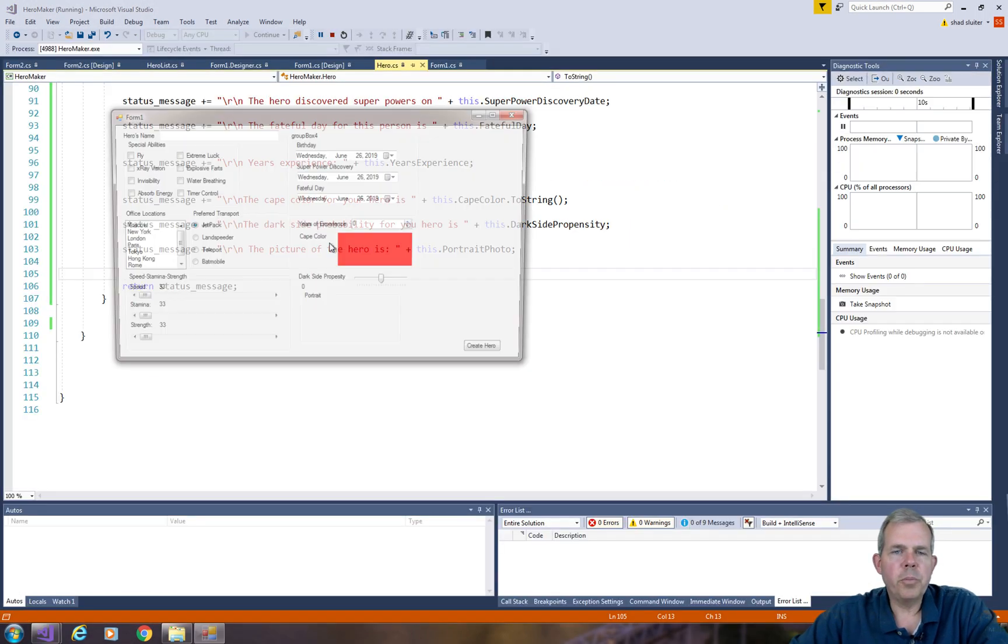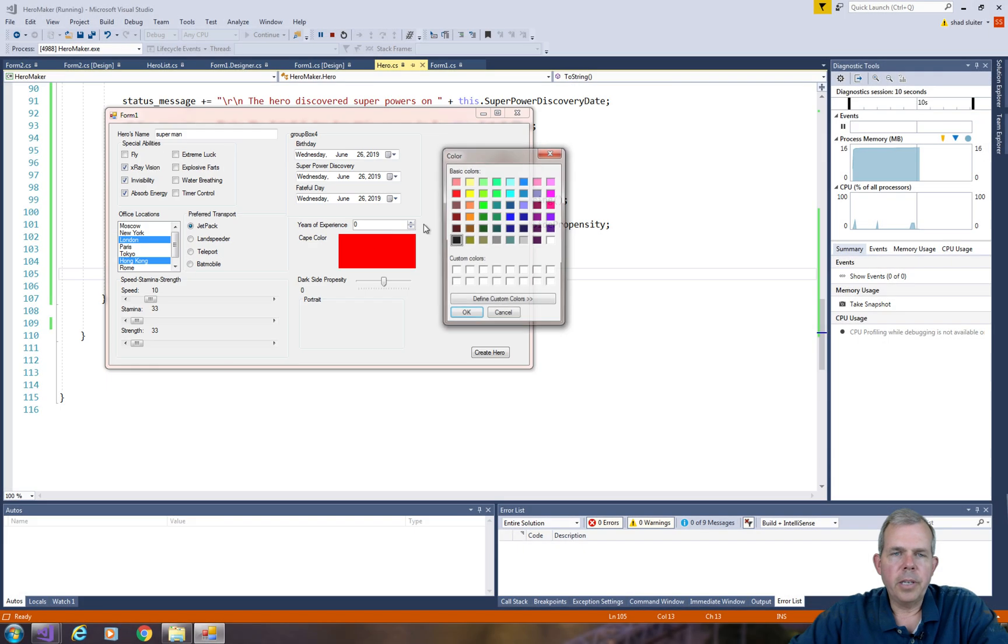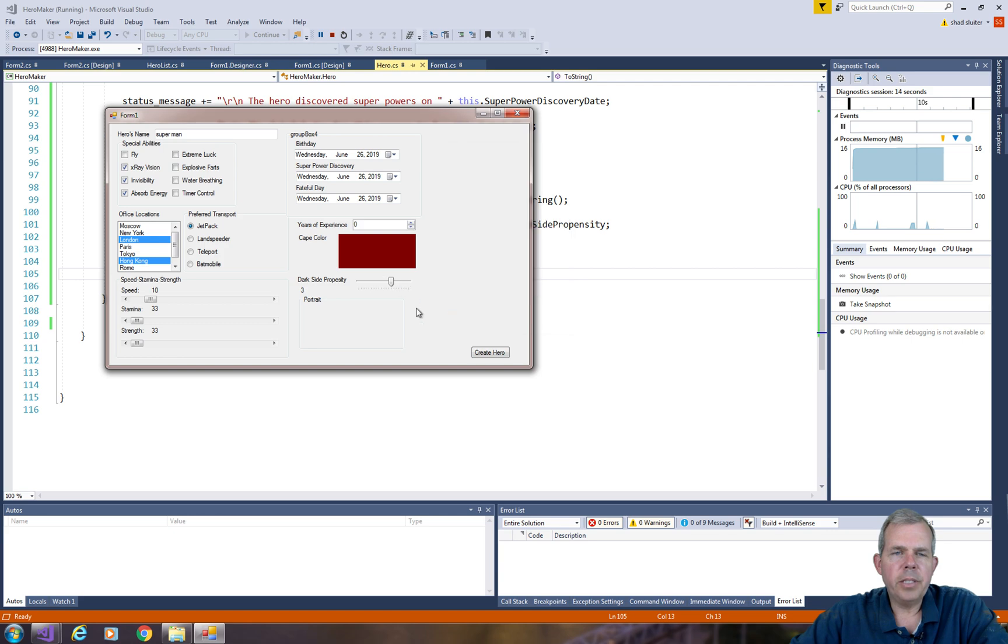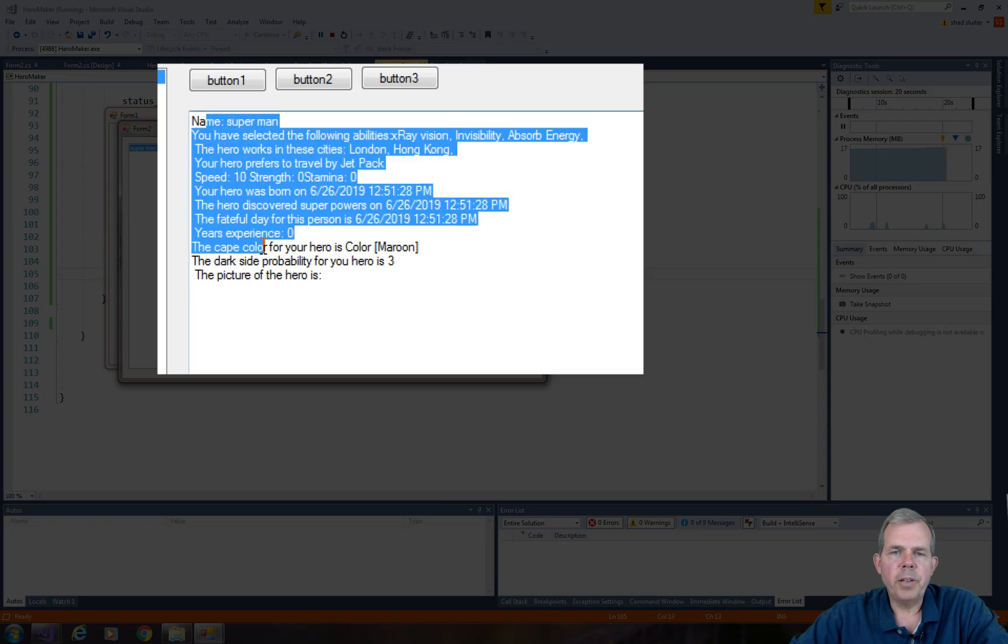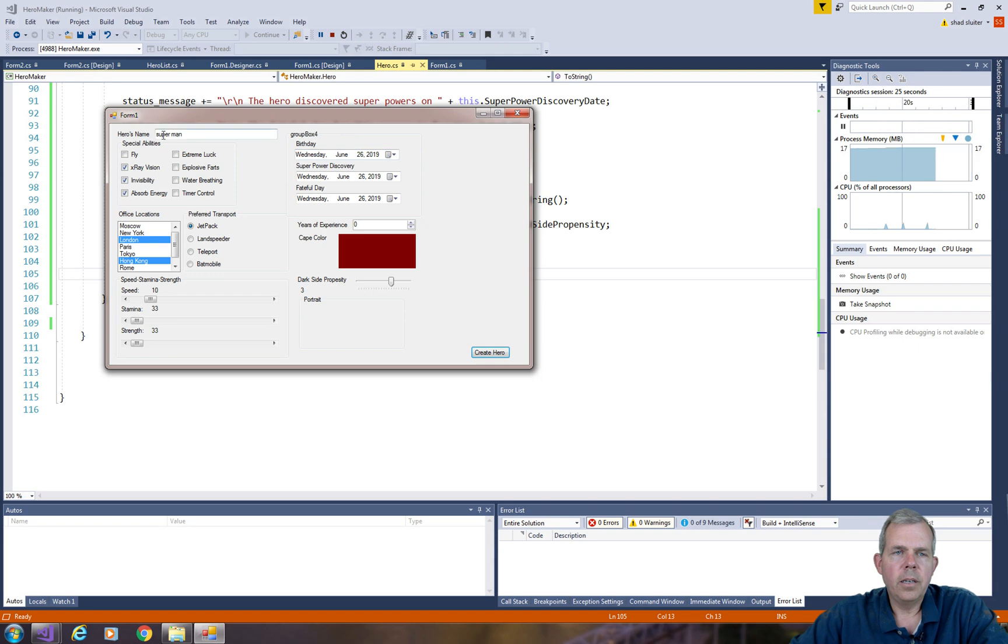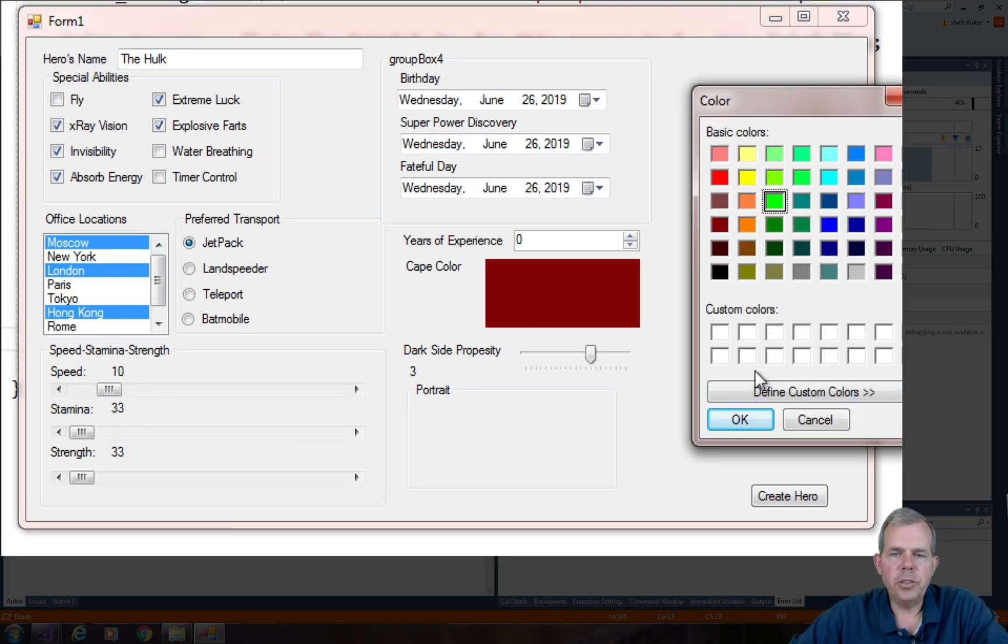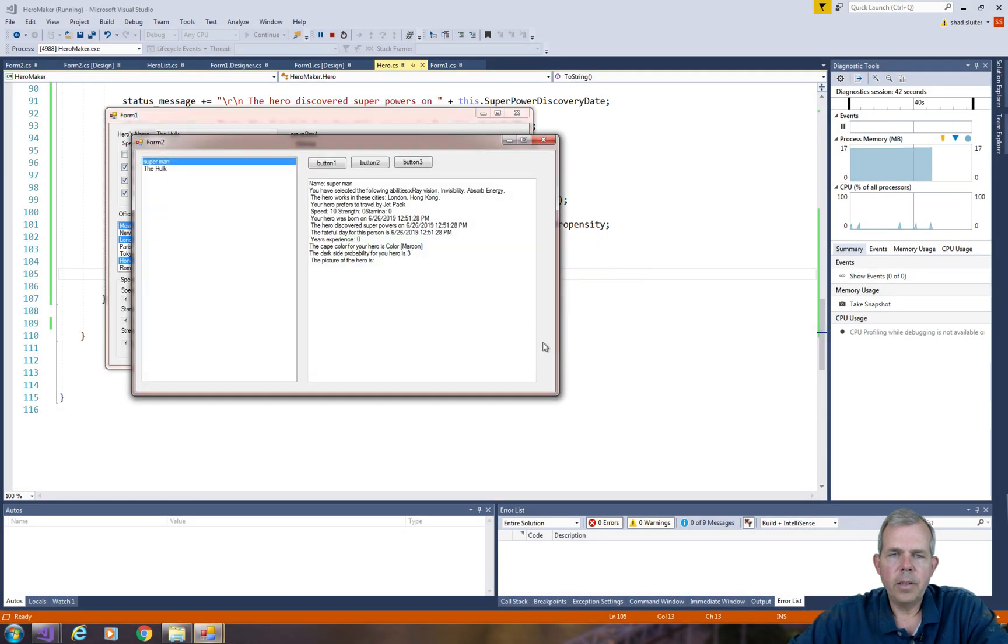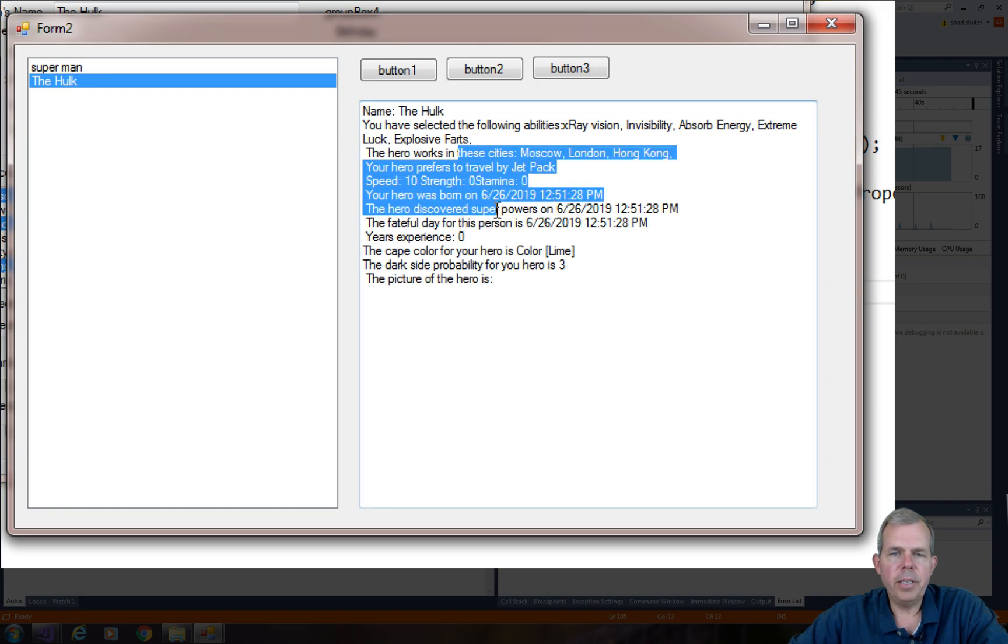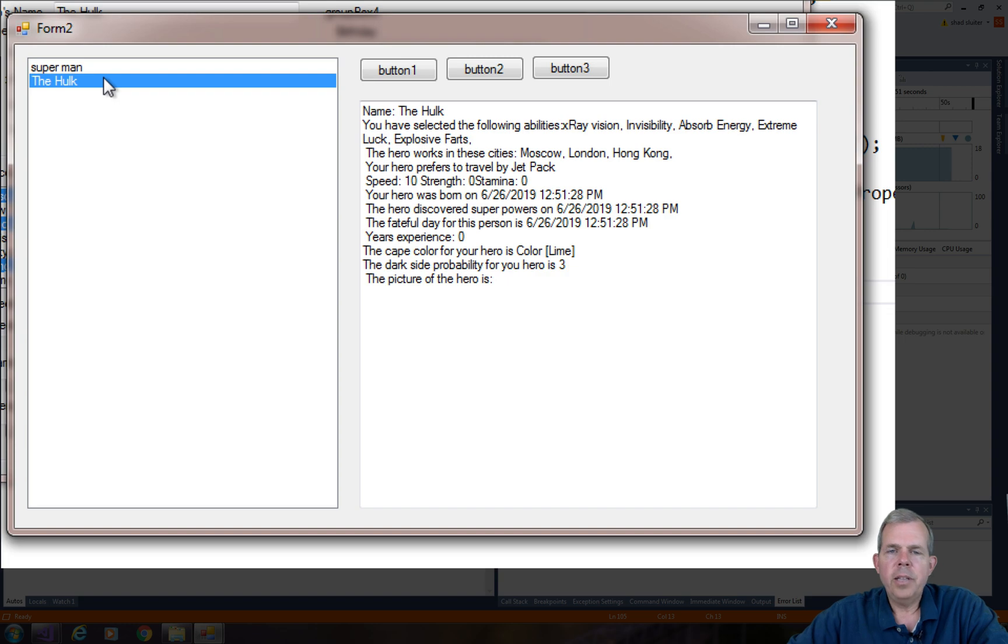So let's create a Superman, give him some characteristics and choose OK. Let's see what it looks like. So now we have Superman and you can see that each of these items shows up on a different line. Let's create another hero. I'm going to create the Hulk and choose create the hero. So now when I select Hulk, you can see that we have a different selection of text when we do Superman. So it appears that this is working.